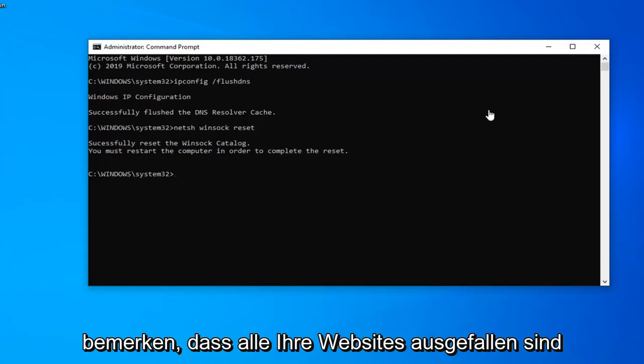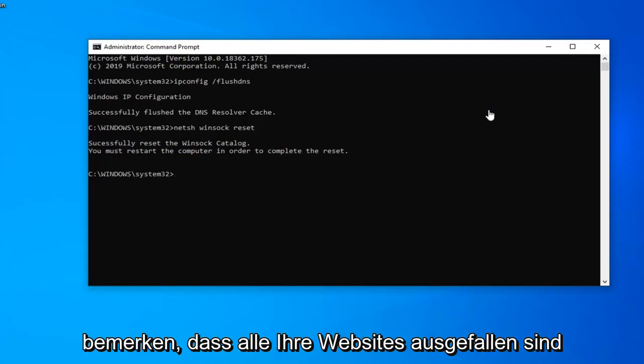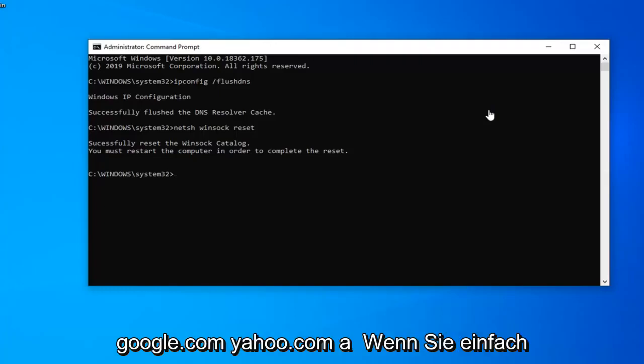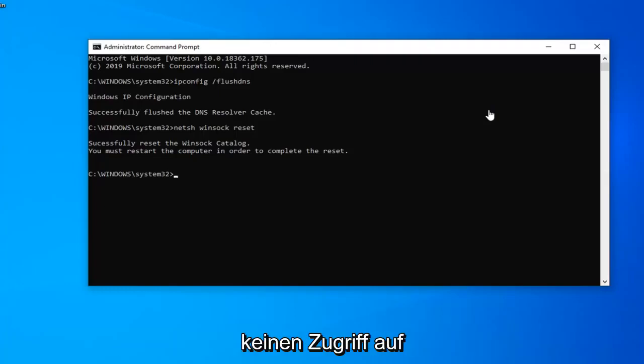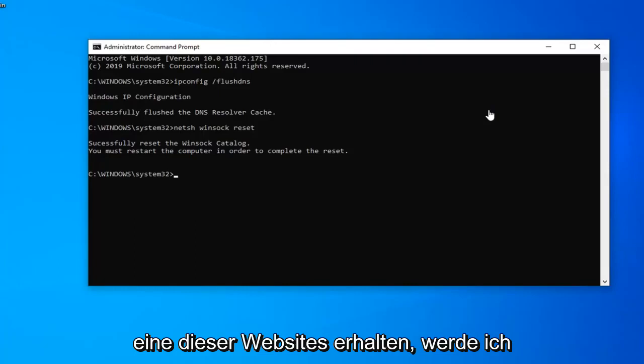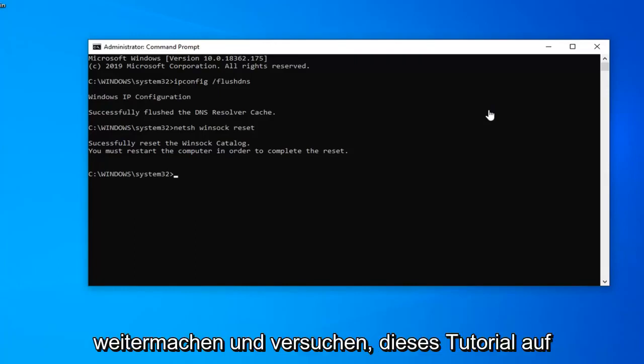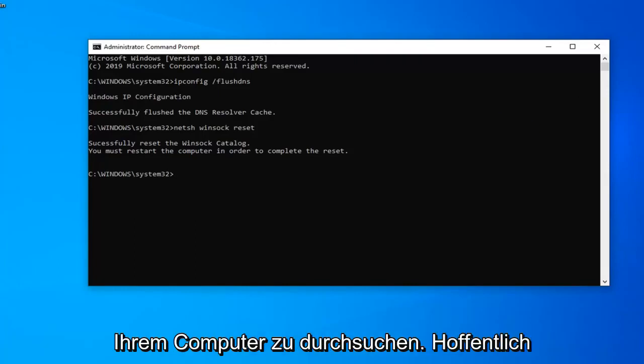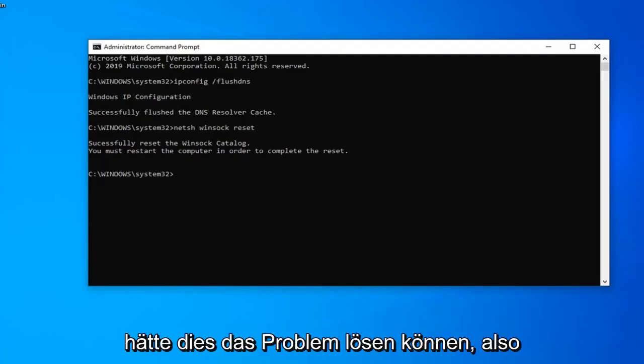But if you're noticing all your websites are down, so if you try typing like microsoft.com, google.com, yahoo.com and just that kind of thing, you're not getting access to any of these websites, then I would go ahead and try this tutorial. Restart your computer and hopefully that would have been able to resolve your problem.